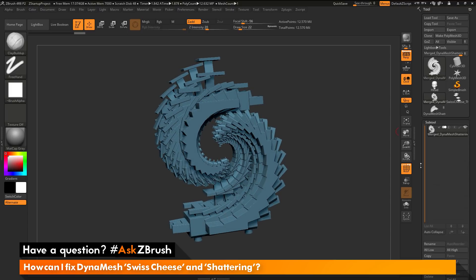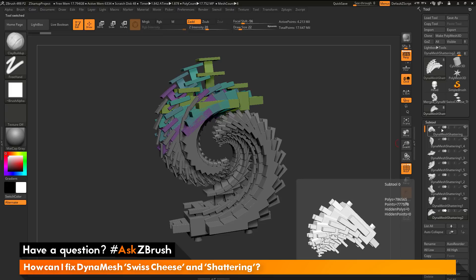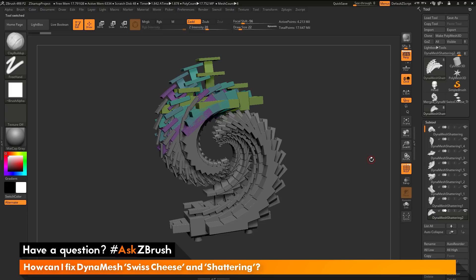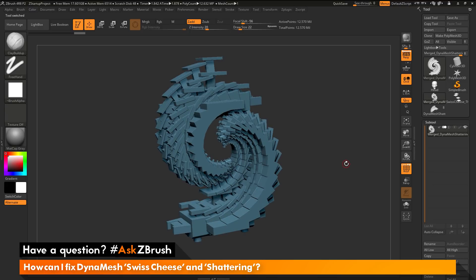To recap on the shattering: this is often caused by having a lot of geometry islands on your mesh before you DynaMesh. To resolve this, break your parts into individual subtools, DynaMesh those individual subtools, then merge all those subtools together and DynaMesh one more time. This should allow you to achieve watertight models that may consist of many, many parts. I hope those two workflows help in alleviating DynaMesh Swiss cheese and DynaMesh shattering. If you have any other questions related to ZBrush pipelines or processes, please use the hashtag AskZBrush on Twitter. Happy ZBrushing!